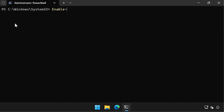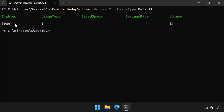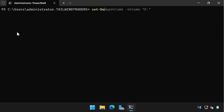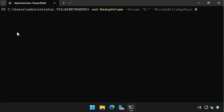Next we run the command Enable-DedupVolume against volume E, setting the usage type to Default. This enables deduplication for general workloads. We then configure the deduplication properties so any file will be deduplicated, not just those over three days in age — though in general you would just go with the default of three days.